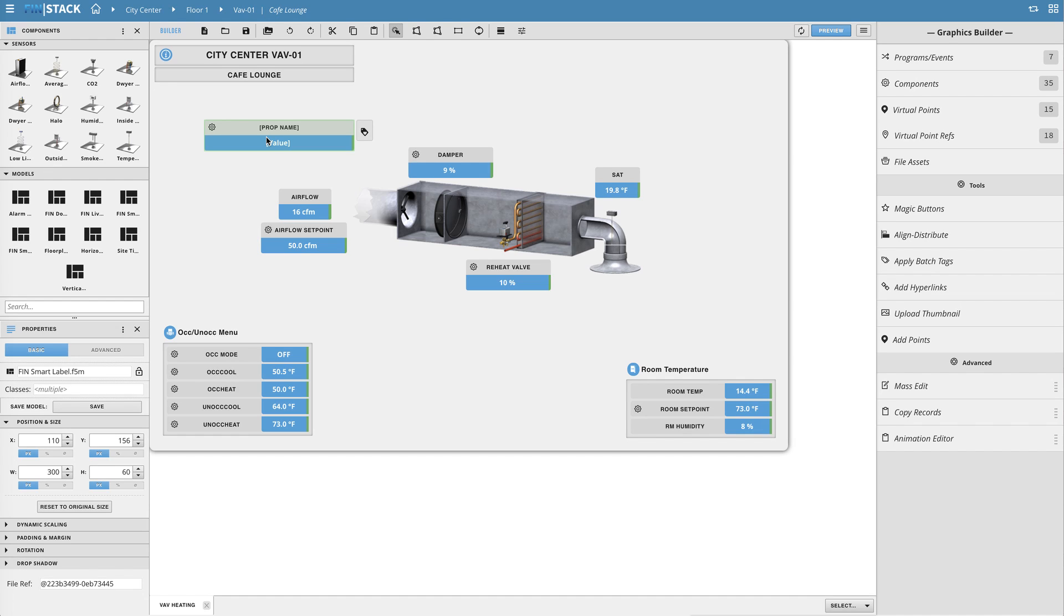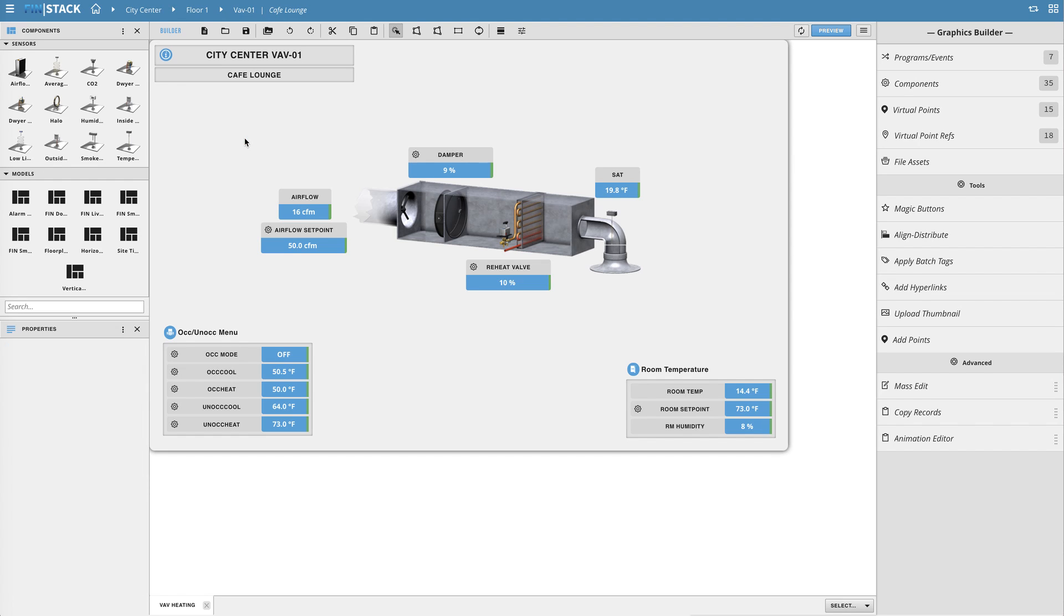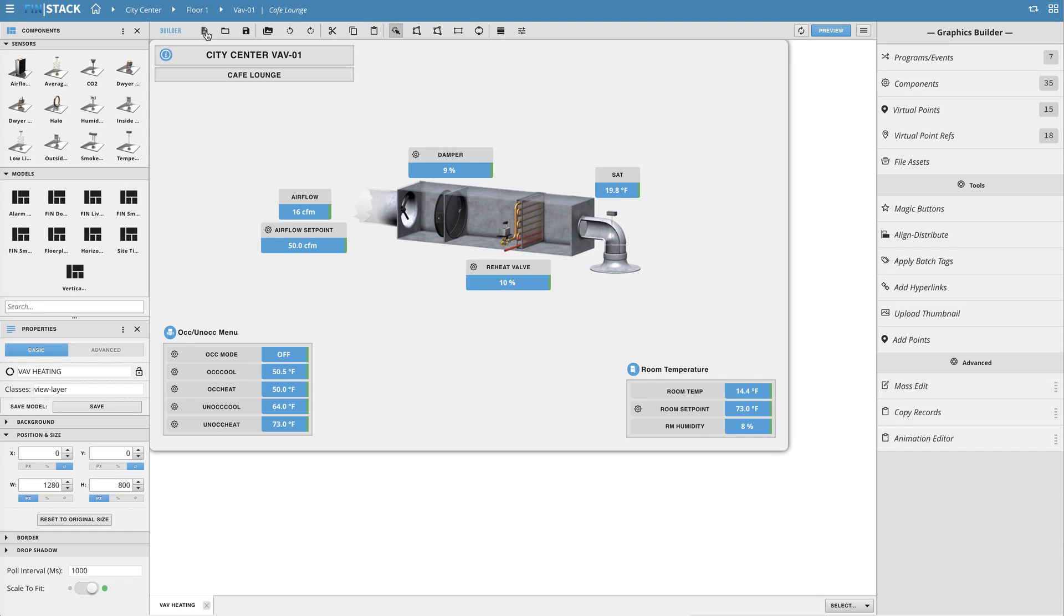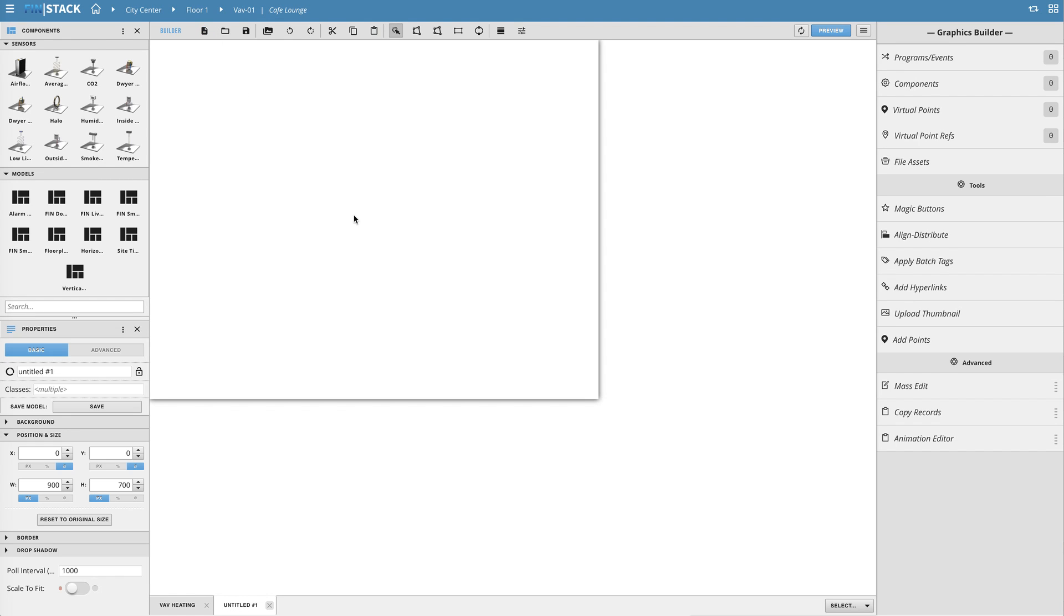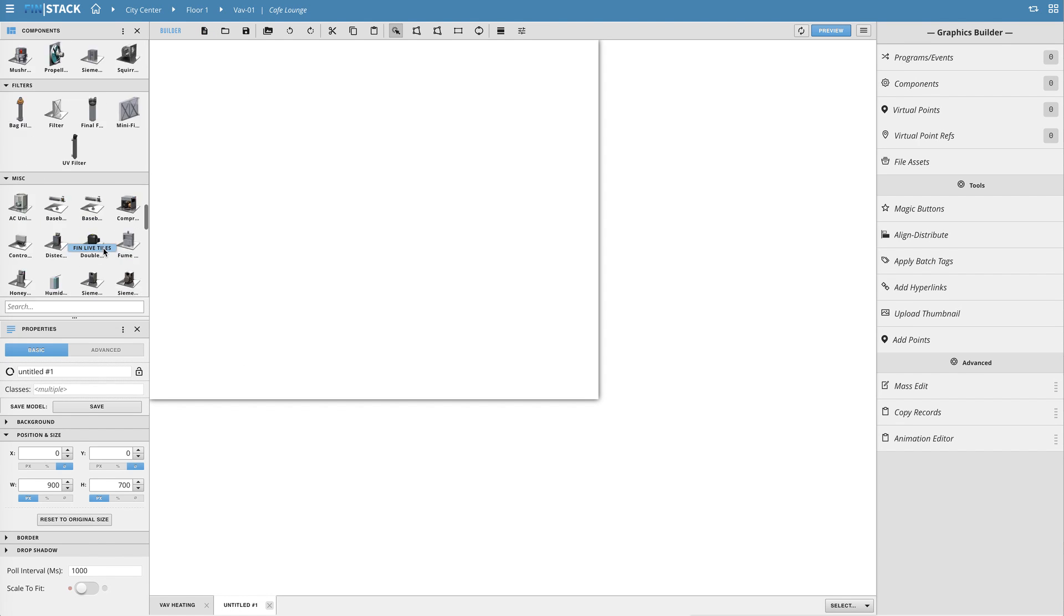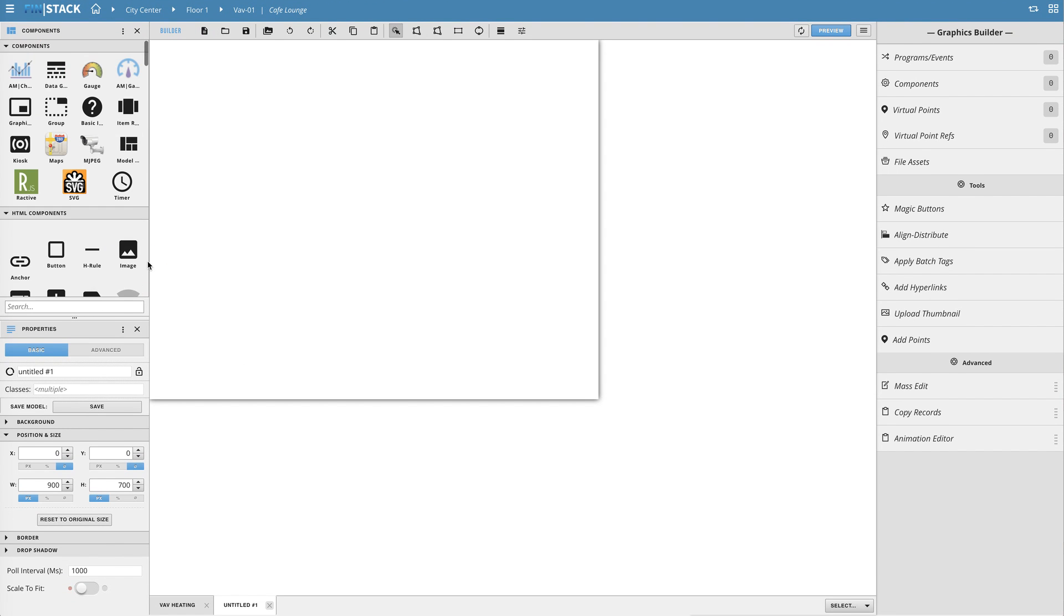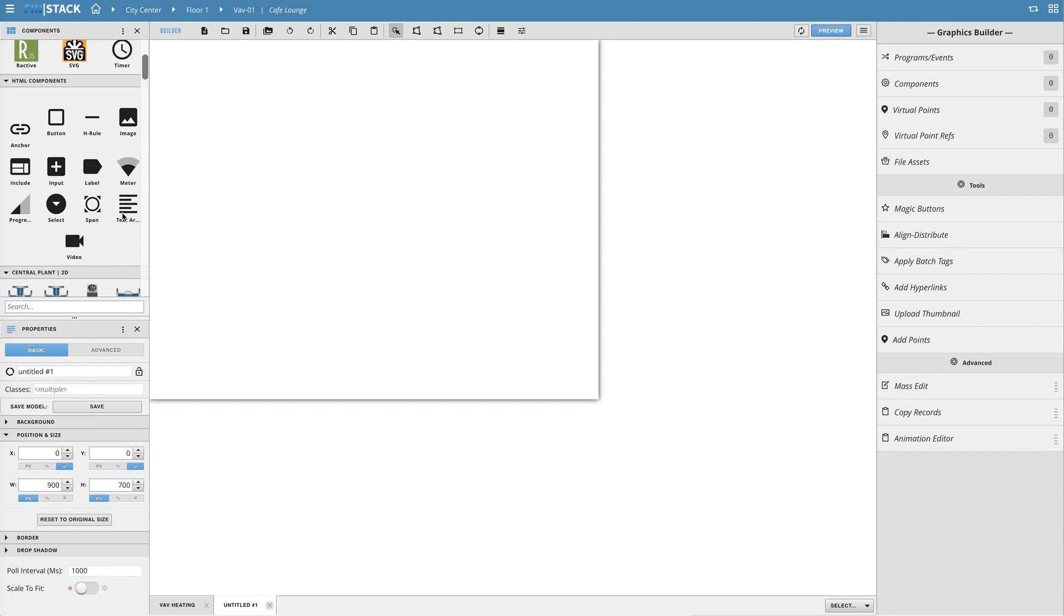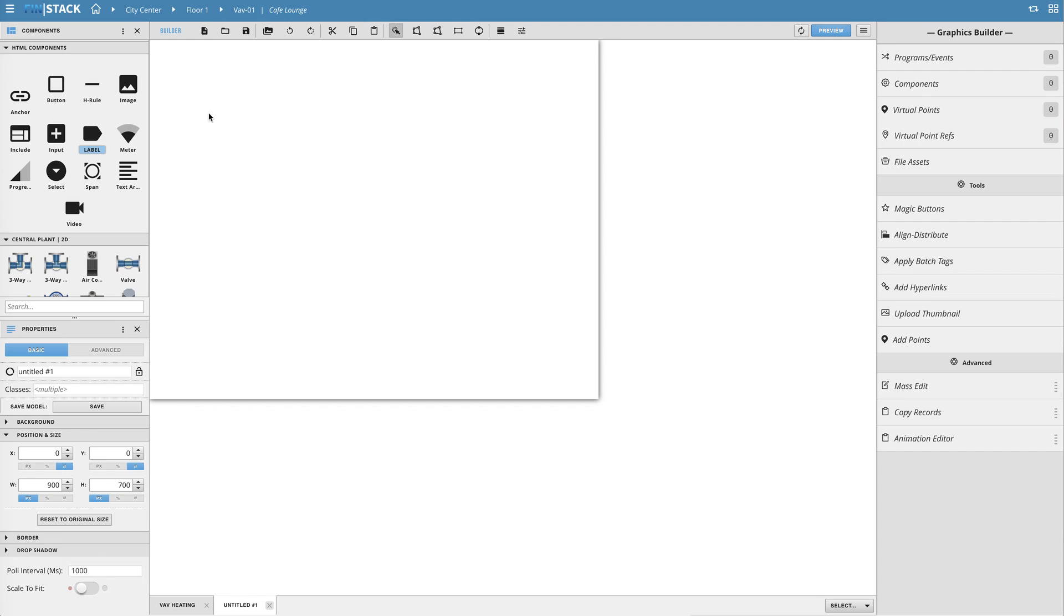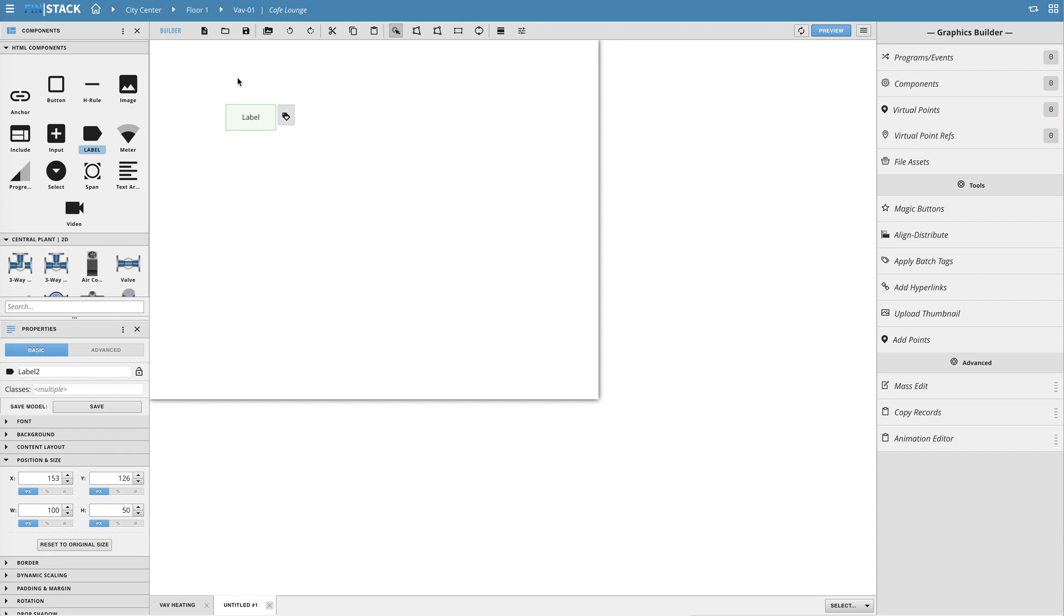Okay so before we begin it's important to note that we can make a model out of generally any component or group of components in the Graphics Builder, but for this example I'll just be showing you the basics using two label components and one program.